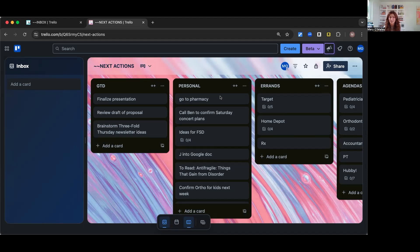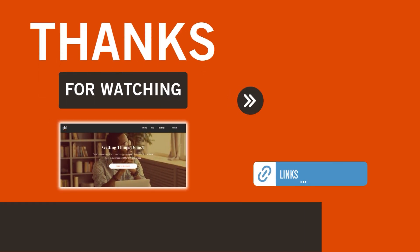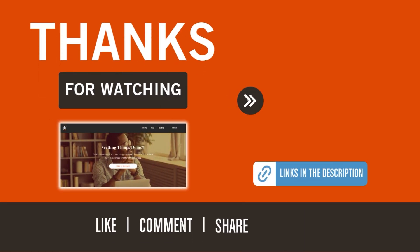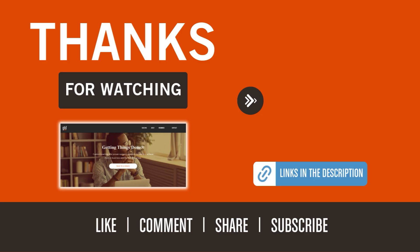Thanks so much. Bye for now. For more GTD resources, visit davidco.com and David Allen's YouTube channel. To explore coaching, email info at gtdfocus.com or visit gtdfocus.com and click Talk to a Coach.